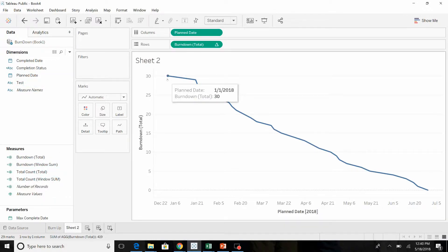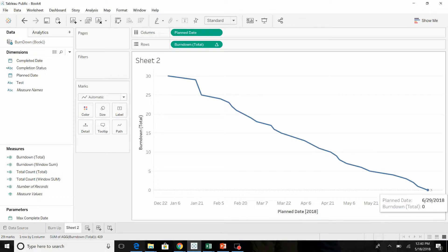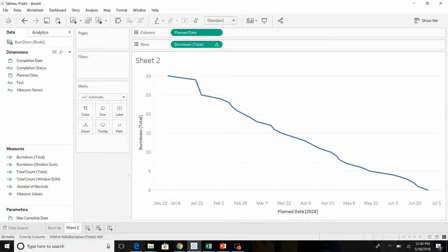Now if you look here, we have 31 tests. The first one is expected to be completed on January 1st, so it's only plotting 30. The last test is on June 29th, so on June 29th we'll have zero tests outstanding.